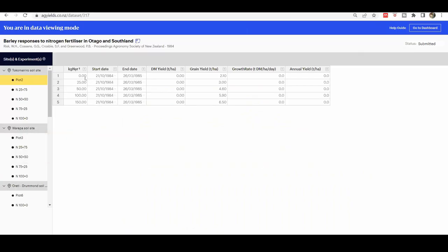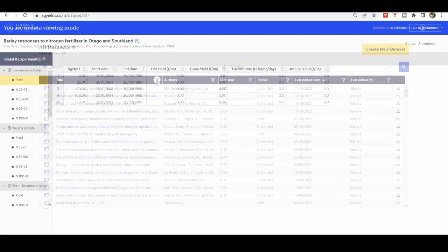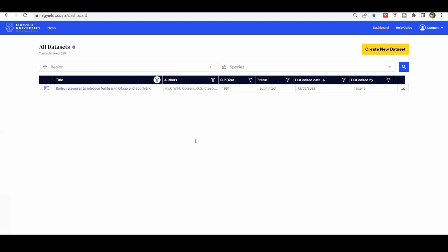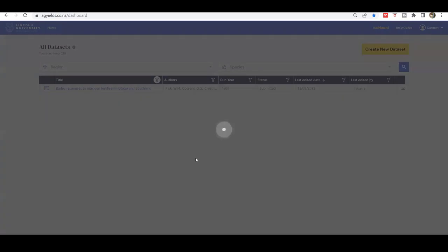This tutorial is based on a published dataset entitled Barley Responses to Nitrogen Fertilizer in Otago and Southland. The complete dataset can be downloaded from the Ag Yields database.